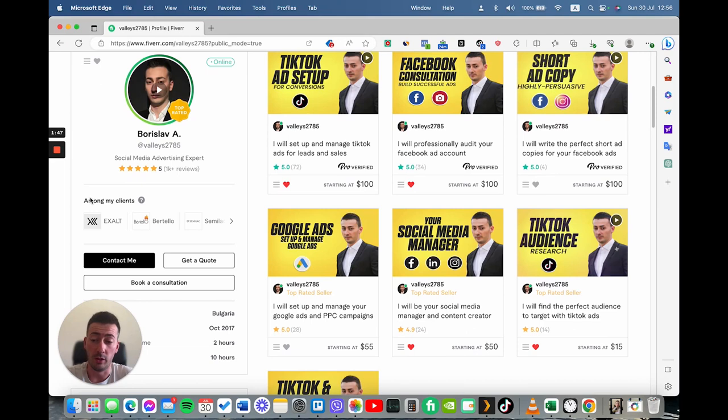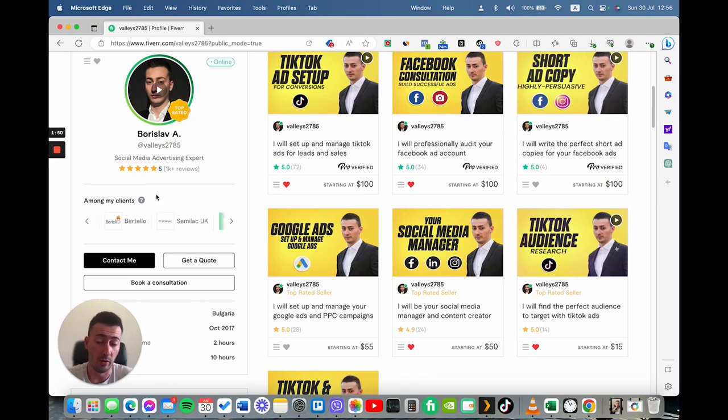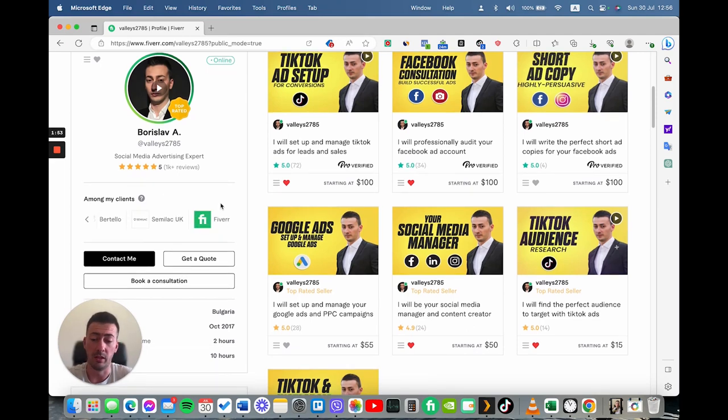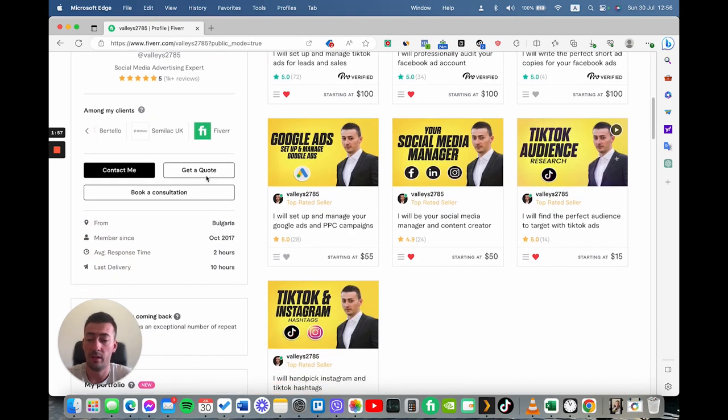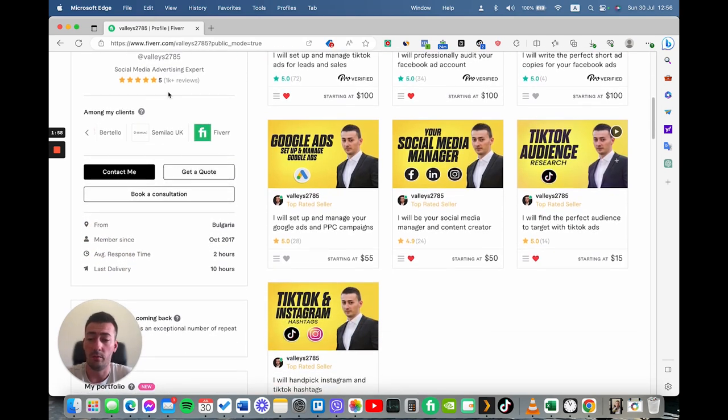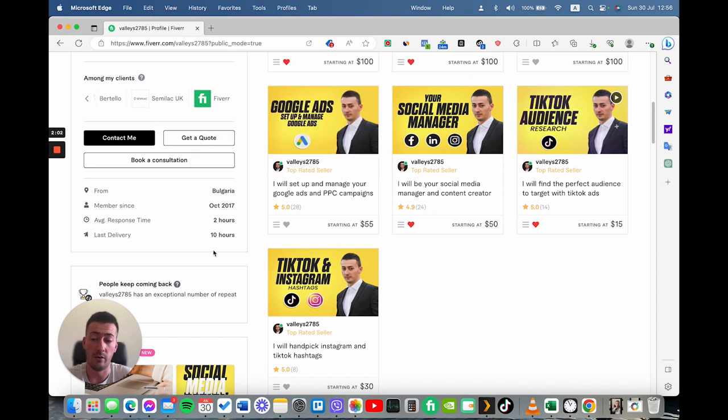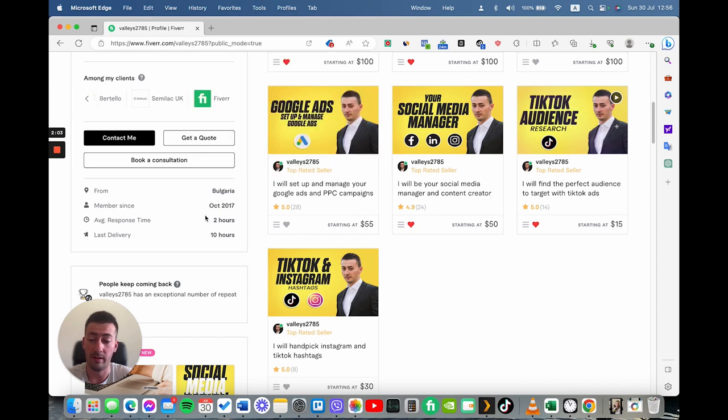Very important to add your previous experience with these clients because it gives you a lot of credibility in front of buyers. Also, you have the option for consultations. I recommend you to add it. However, if you don't have it, don't worry about this. It's not something that you need.